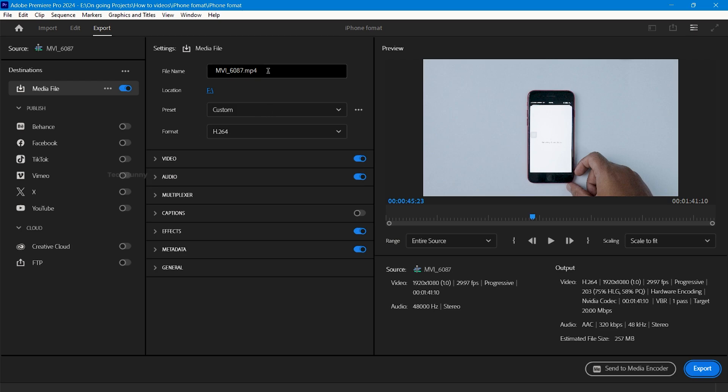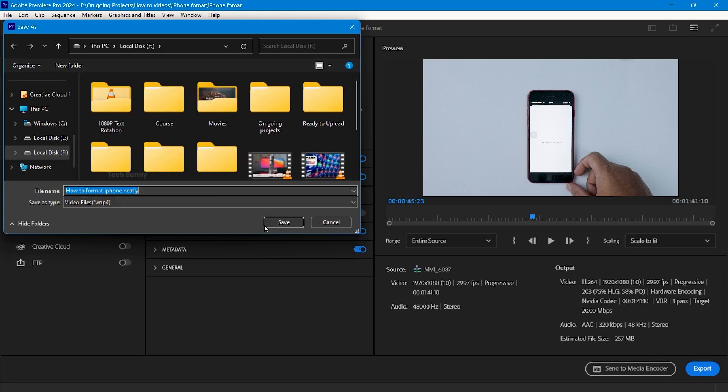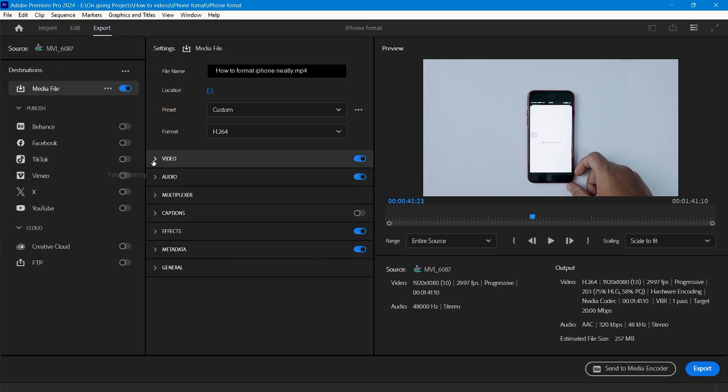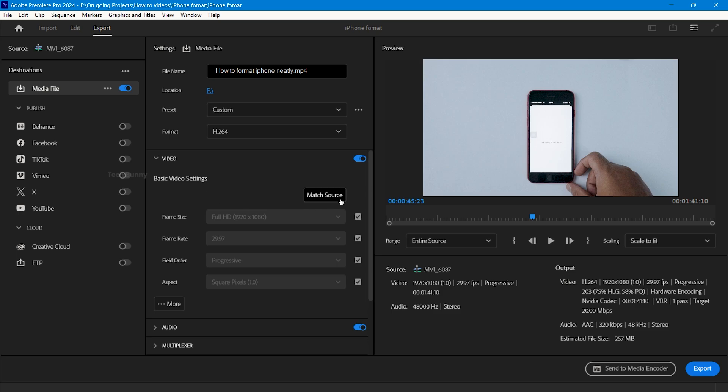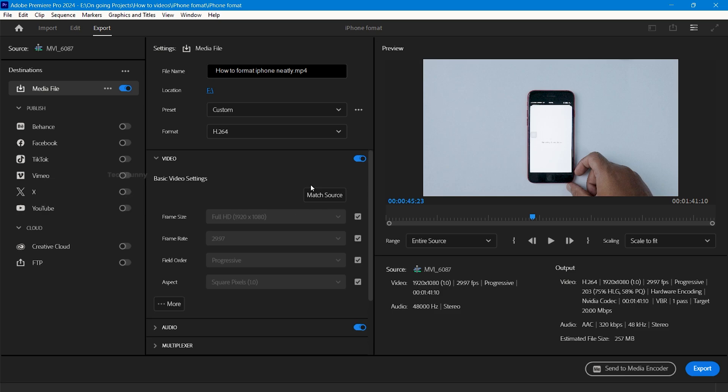This is the export tab in Premiere Pro. First, give the file name, then select the location where you want to save this file. Now select the video section.